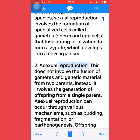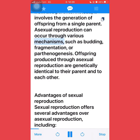Second, asexual reproduction, which does not involve the fusion of gametes and genetic material from two parents. Instead, it involves the generation of offspring from a single parent. Asexual reproduction can occur through various mechanisms, such as budding, fragmentation, or parthenogenesis.